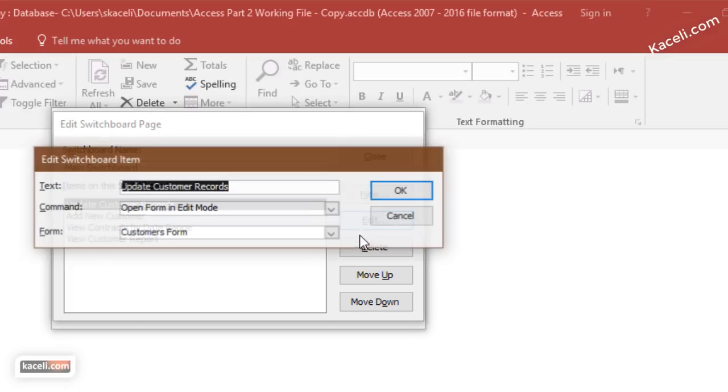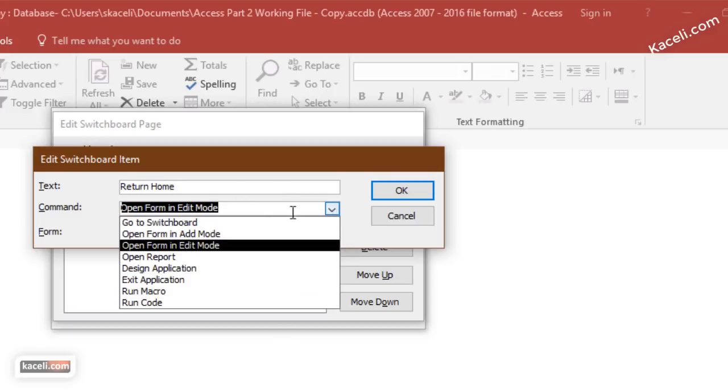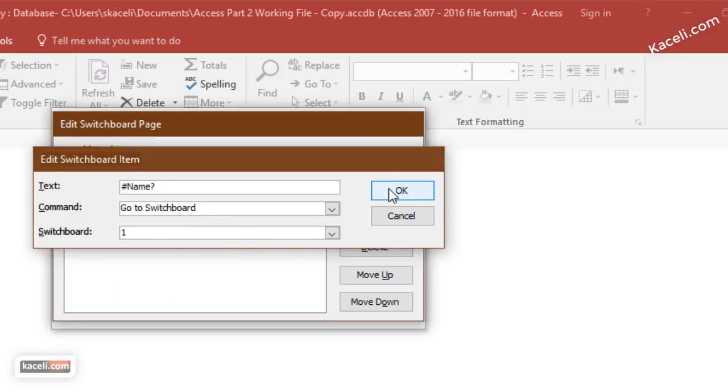Then you can also choose a new item here. Return, because you want to navigate back home. You choose go to the switchboard and the switchboard that you want to go to is the default switchboard.